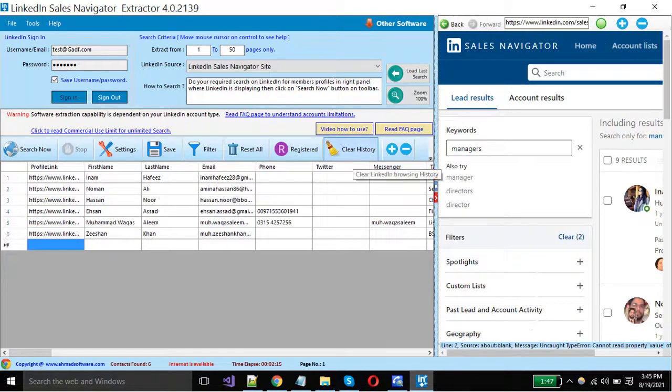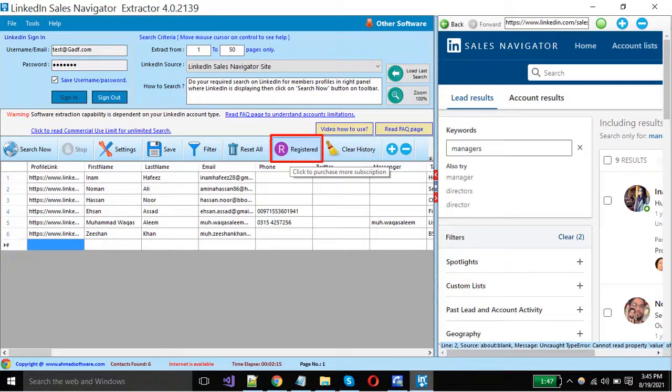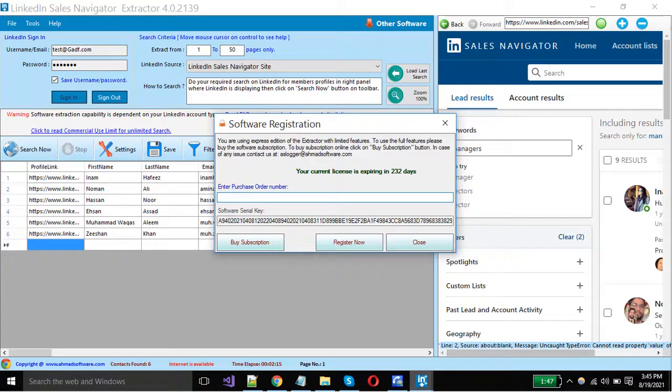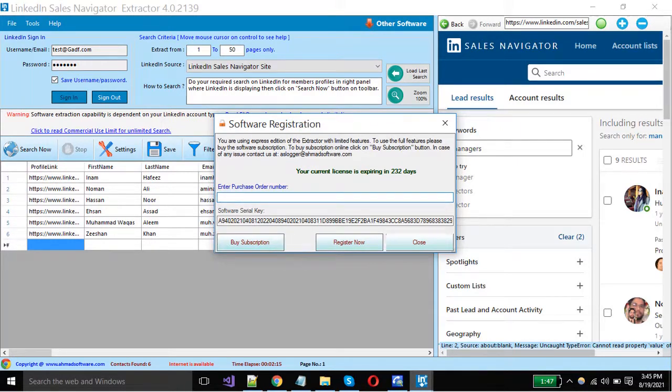To register the software, click on this button. When you purchase the license, just put the order number in this box and click the register button. To purchase the license, click on this button.